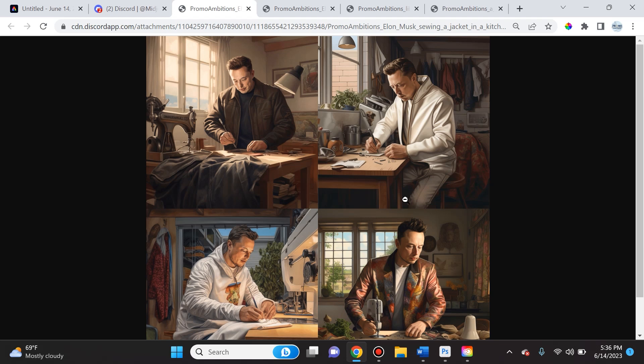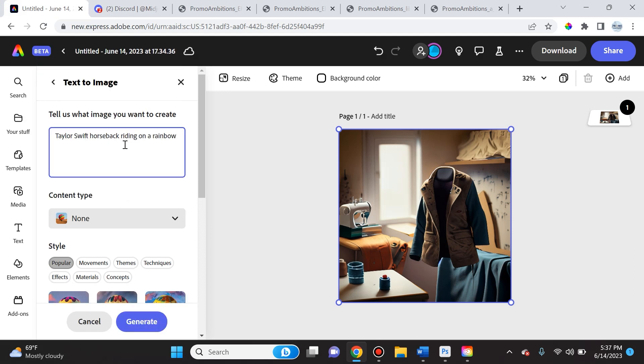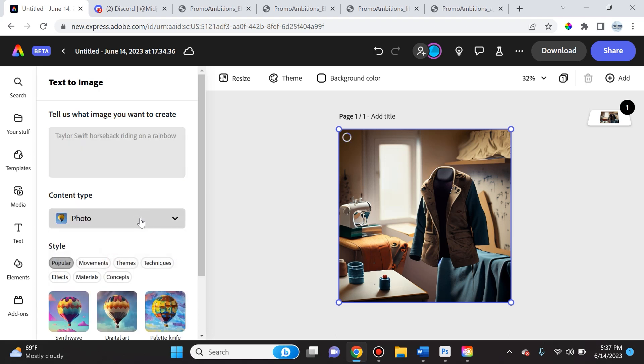So let's try, let's say, 'Taylor Swift horseback riding on a rainbow.' And over here we can actually select the content type, so we'll say a photo. And then let's see what happens here.